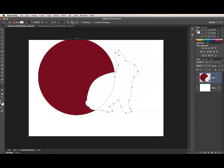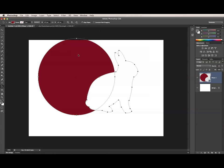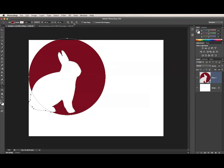The Align to Canvas option will align one or more subpaths to the overall canvas area. If I choose Left Edges again, the selected subpaths will now align to the far left edge of the canvas.